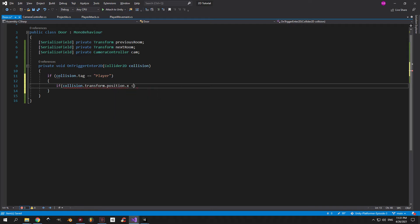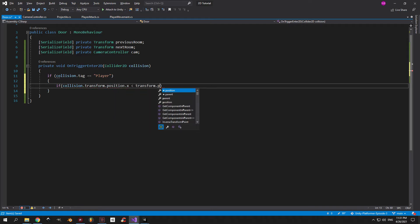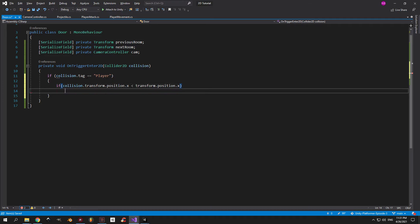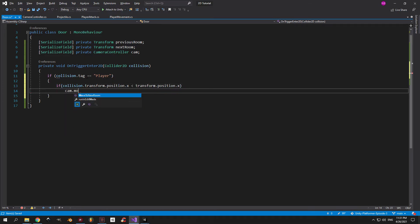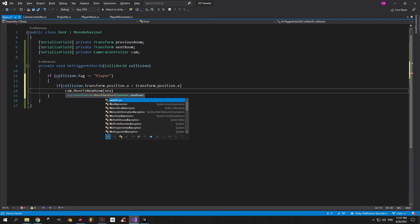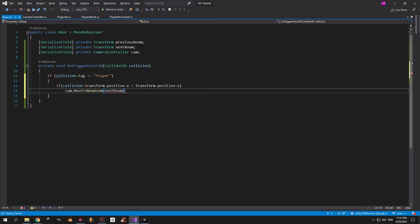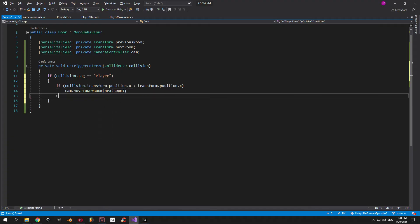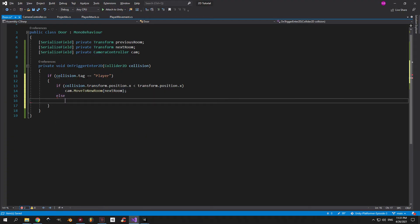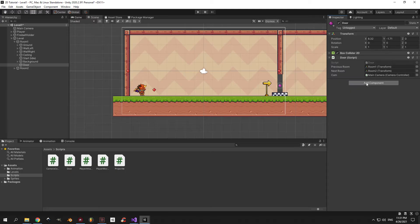If we know that's the case, we need to know from which direction the player is coming from. So we're going to check if the player's x position is smaller than the door's x position. If that's true, we know that the player is coming from the left and we can tell the camera to move to the next room which is on the right. If that's false, we know that the player is coming from the right this time and the camera needs to go to the previous room.